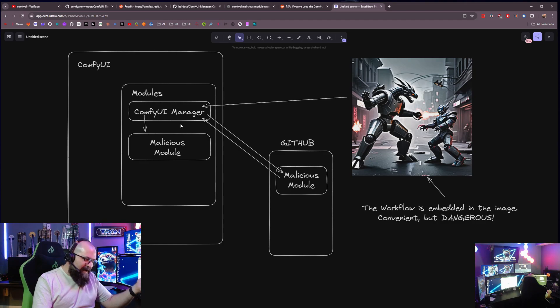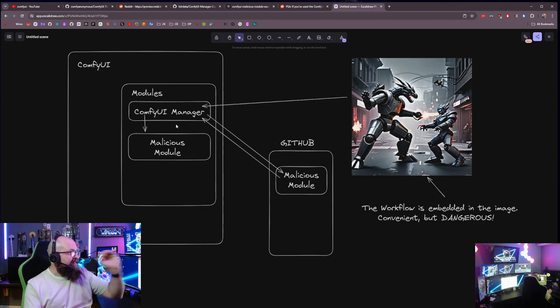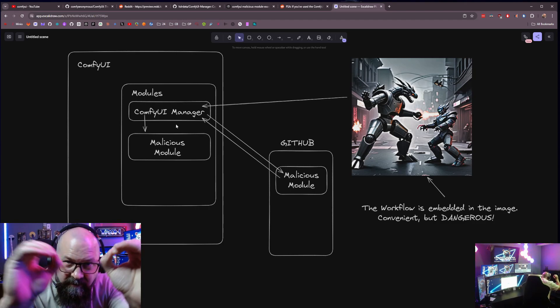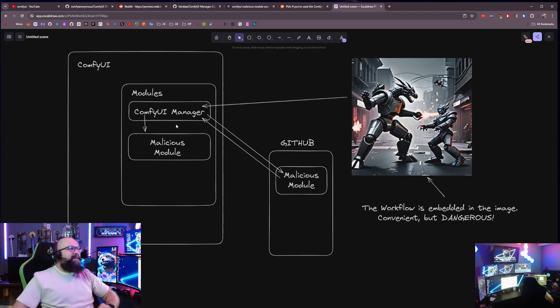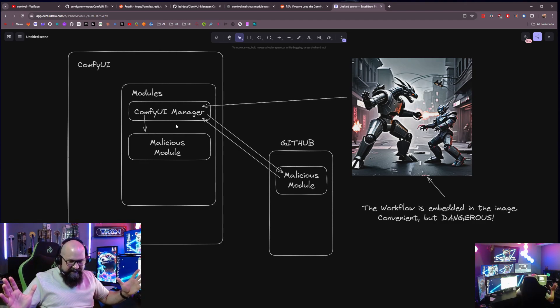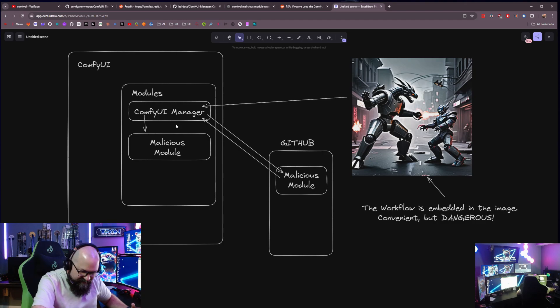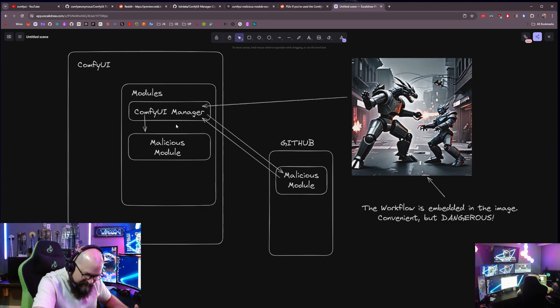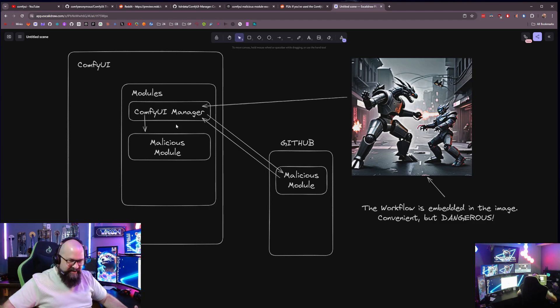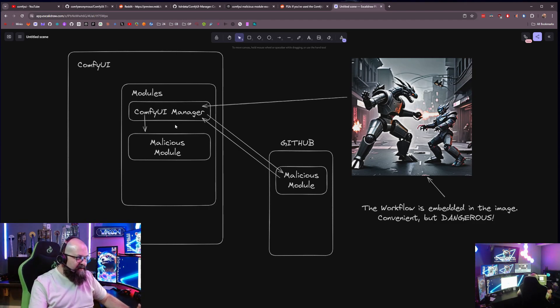Now, the only problem with that is ComfyUI Manager is doing zero, zero security checks on these. And that's not their responsibility. There's nothing wrong with ComfyUI Manager. It's just they're doing it for ease. It's on you to make sure that they're secure.